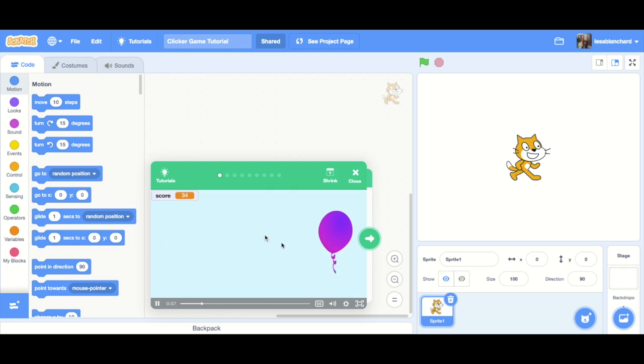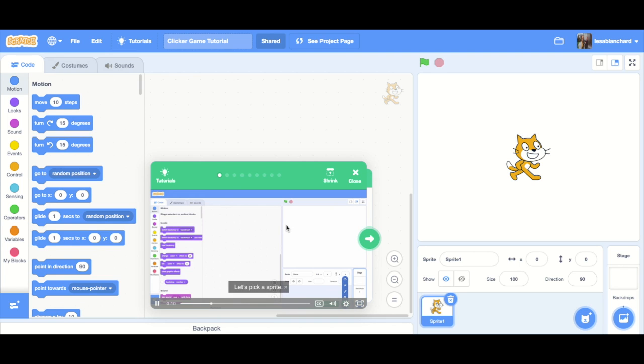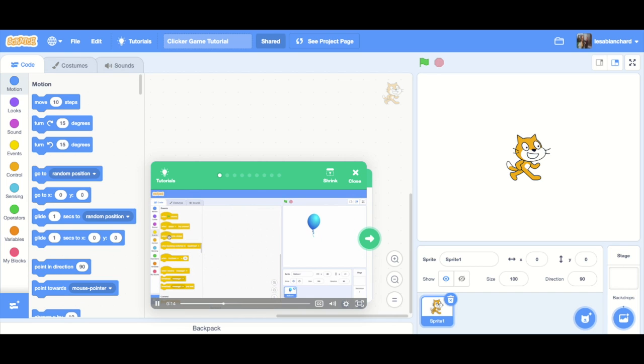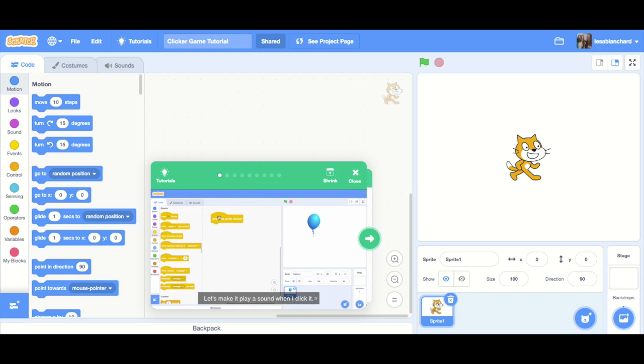Find the tutorial. It should be in games. There it is. Watch the video. You can use Scratch to make a clicker game. Let's pick a sprite. I'll choose the balloon. Let's make it play a sound when I click it.